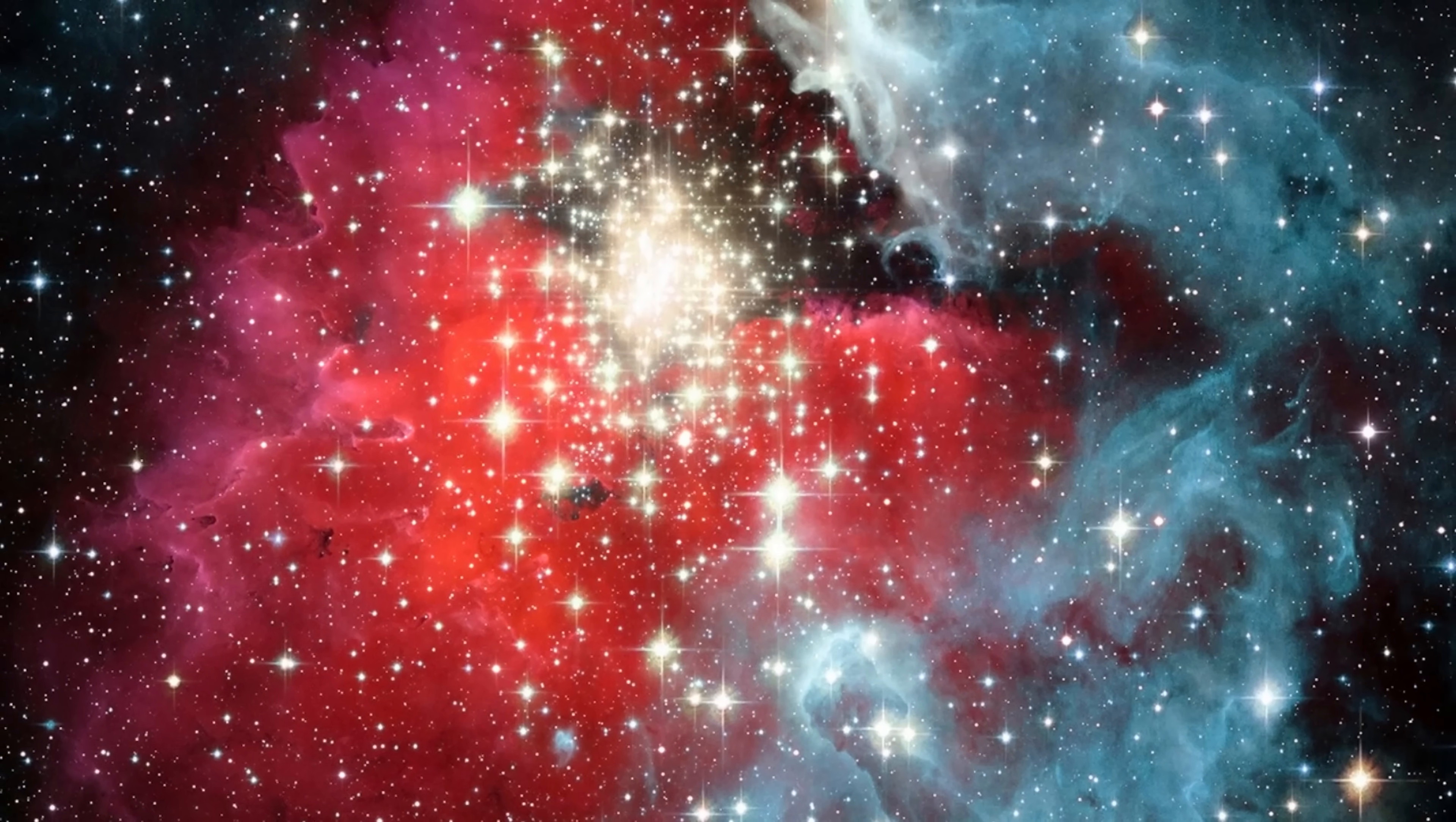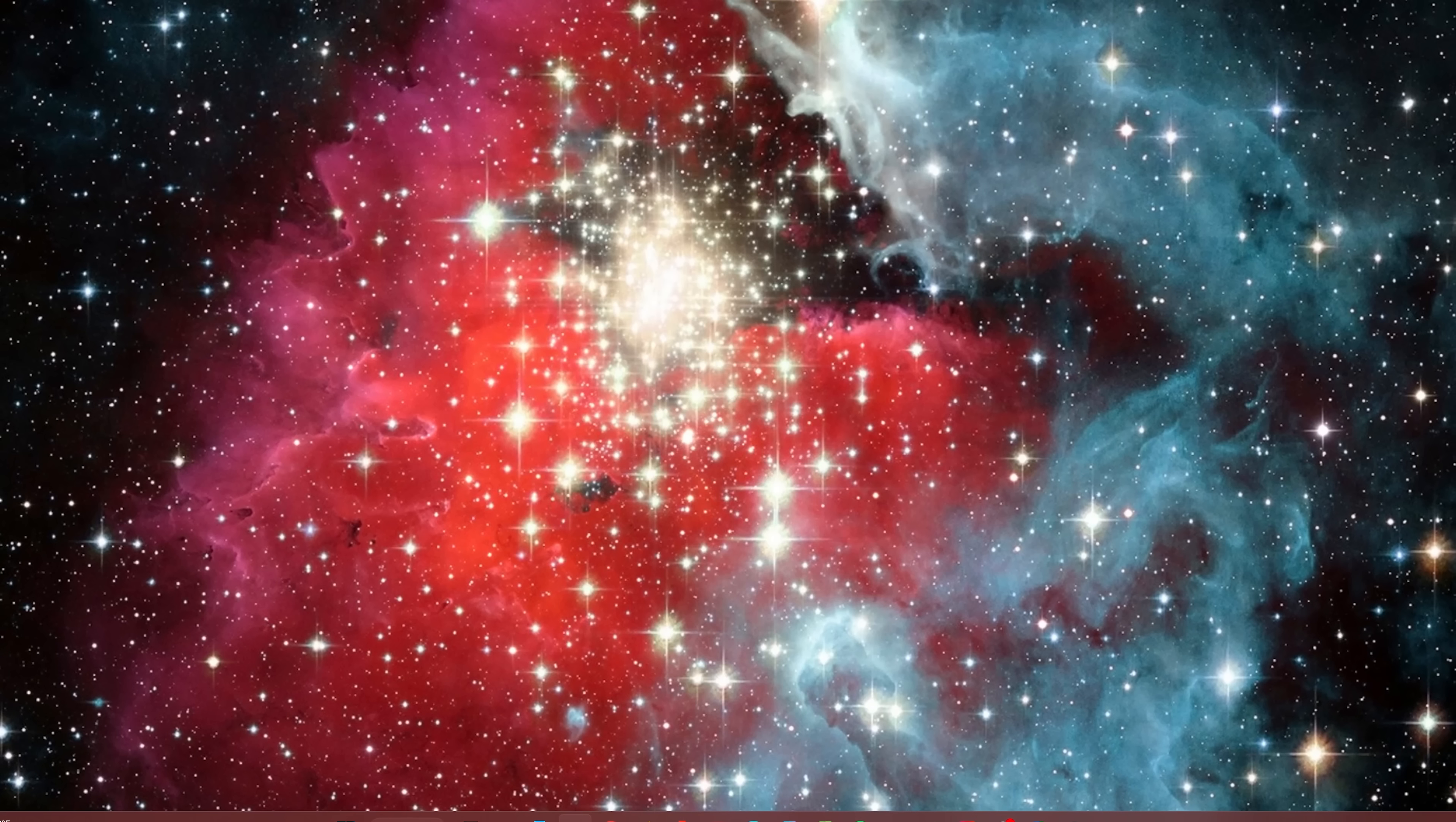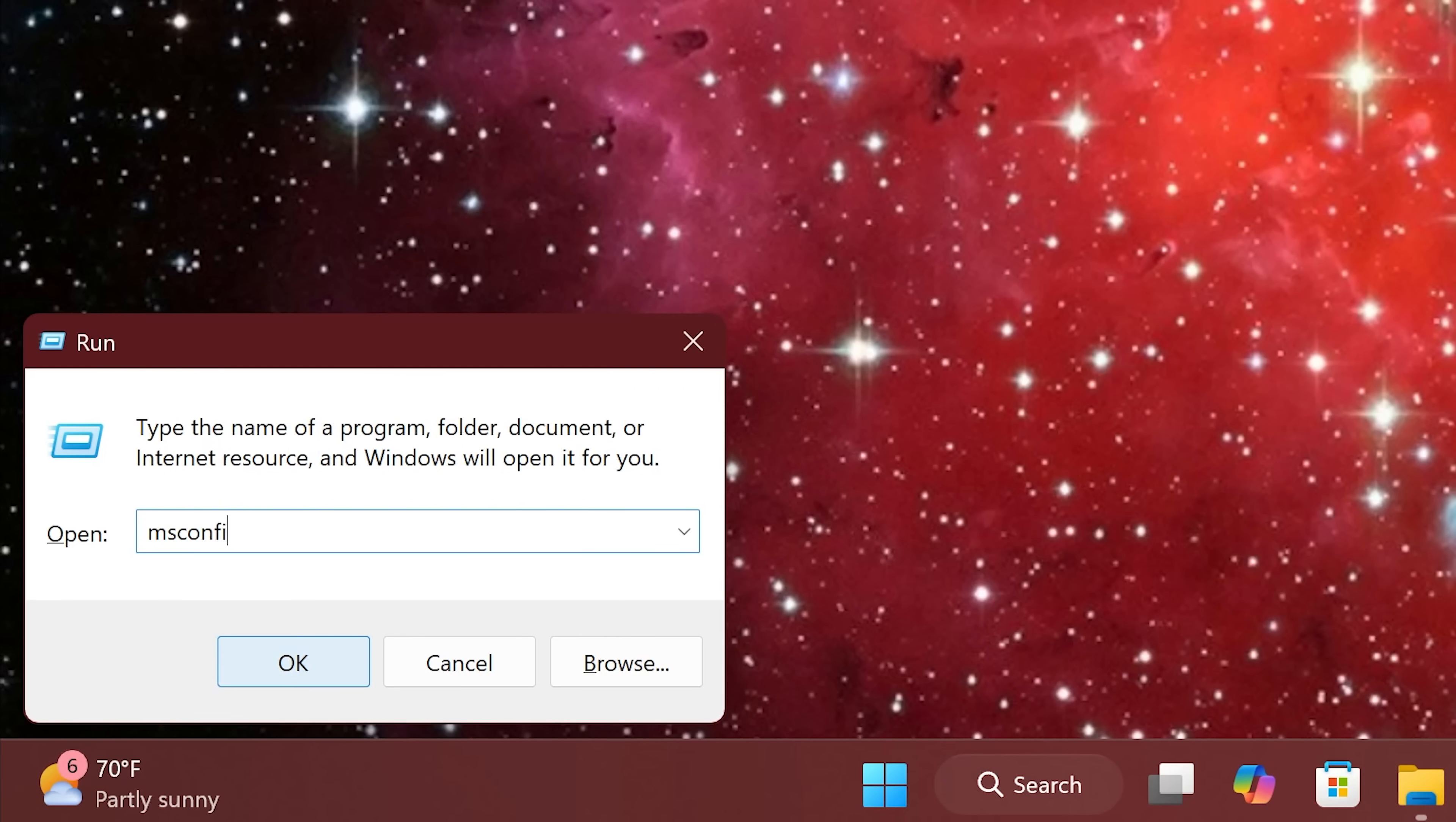For this next one, we'll open System Configuration, which is another way to disable background services you don't always need. To open it, we'll use the Run dialog box using the keyboard shortcut, which is the Windows key plus R key. In the box type MS config. Hit enter on your keyboard.